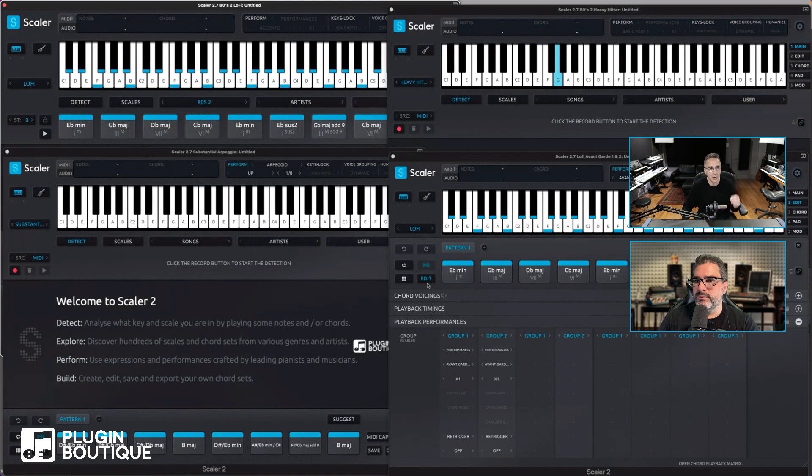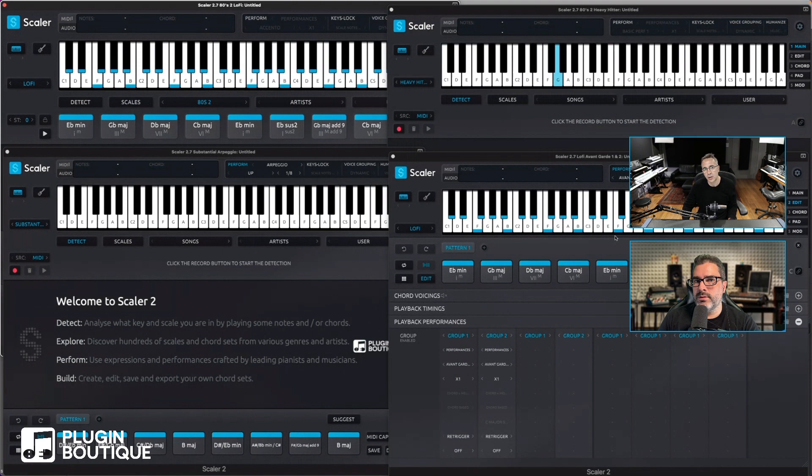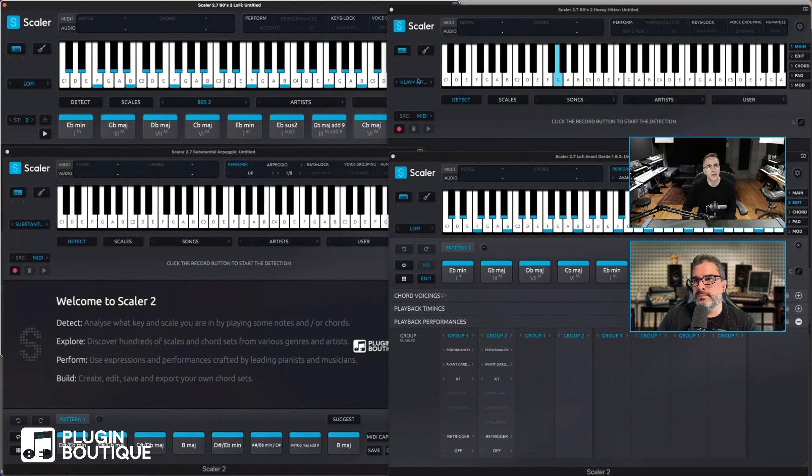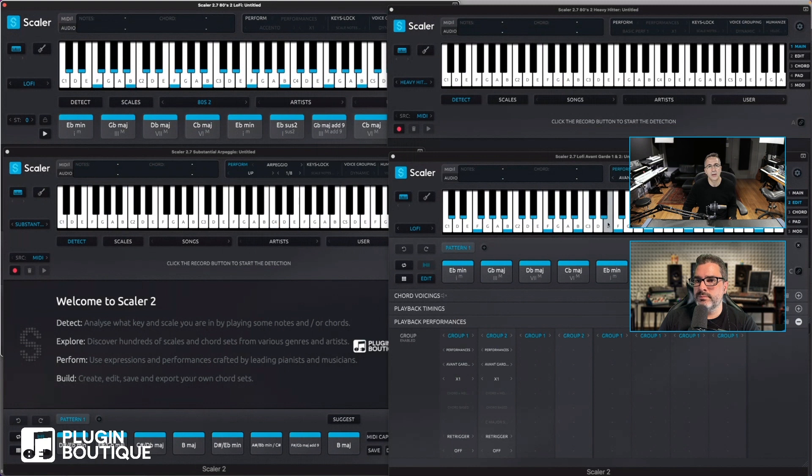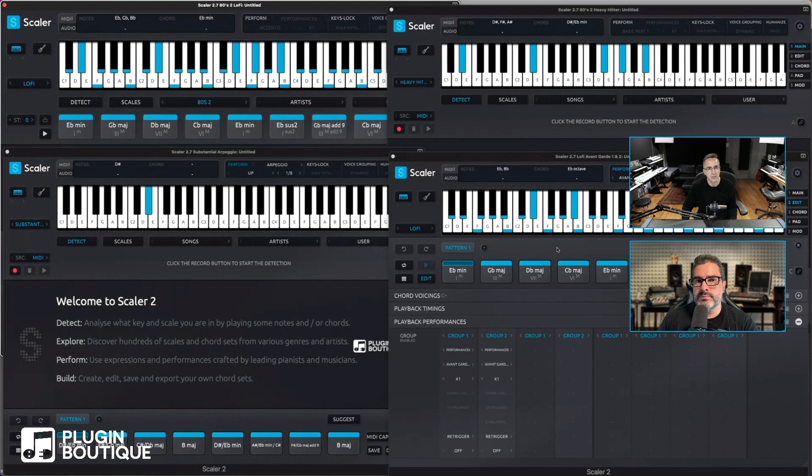So when I hit play, theoretically all those chords will play. This will play just straight lo-fi chords, this will play the heavy hitter chords - this is all Scaler's internal sounds - this will play the substantial internal sound with the arpeggio, and the fourth one will play the avant-garde performances. Okay, let's have a listen. I'll hit play in Logic.